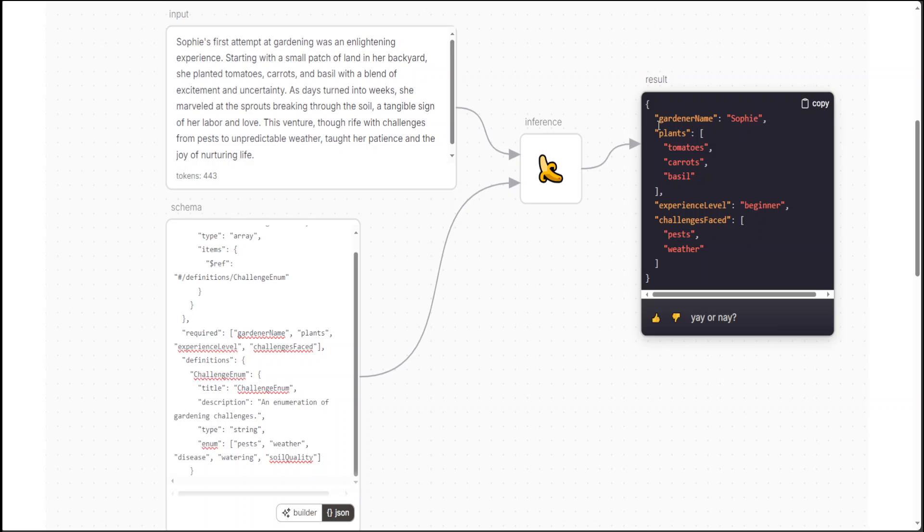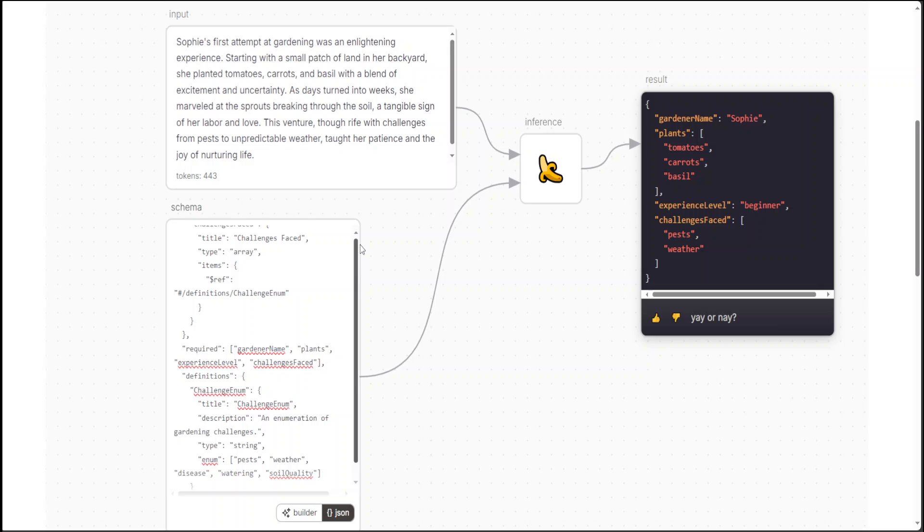So it has created this where gardener name is Sophie and then it has just pulled all the information as per this schema from my text. If I convert here, let's say I'll say maybe Riley.